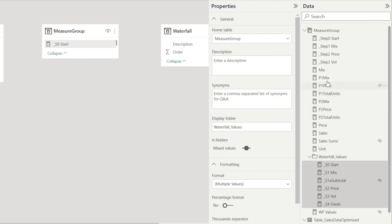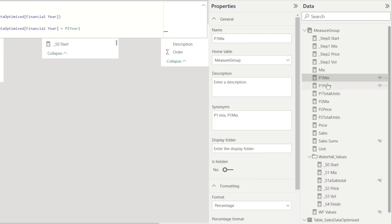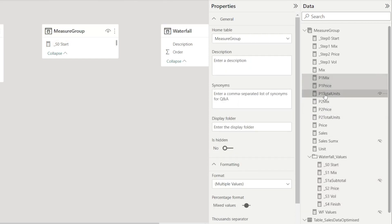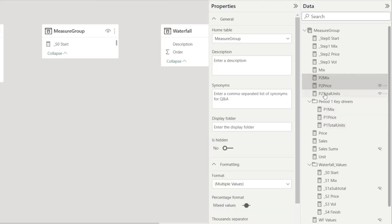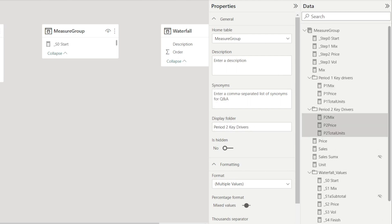Let me show you some more. For example, all the P1 measures — I'm going to click and type in 'period 1 key drivers.' And then all the P2 measures, just click whilst holding the control key and type 'period 2 key drivers.' As you can see, really simple.